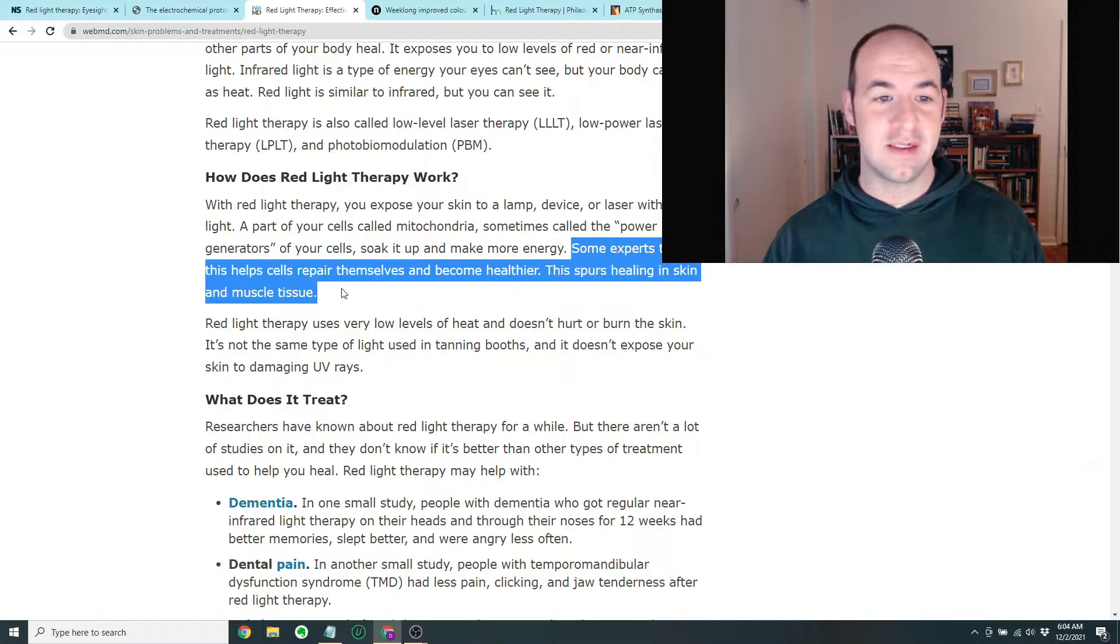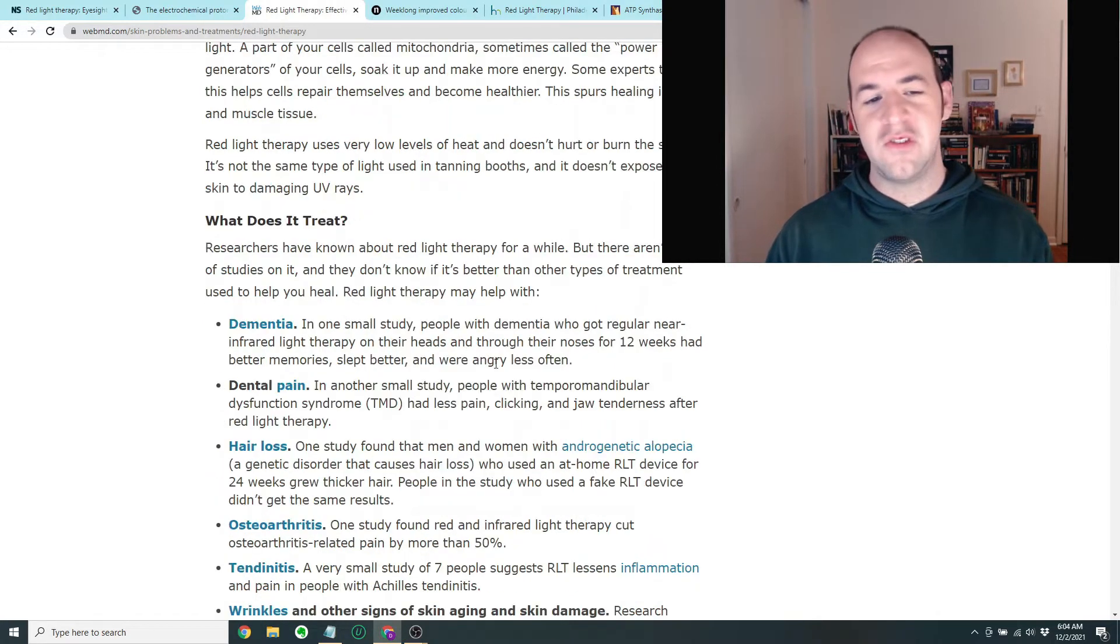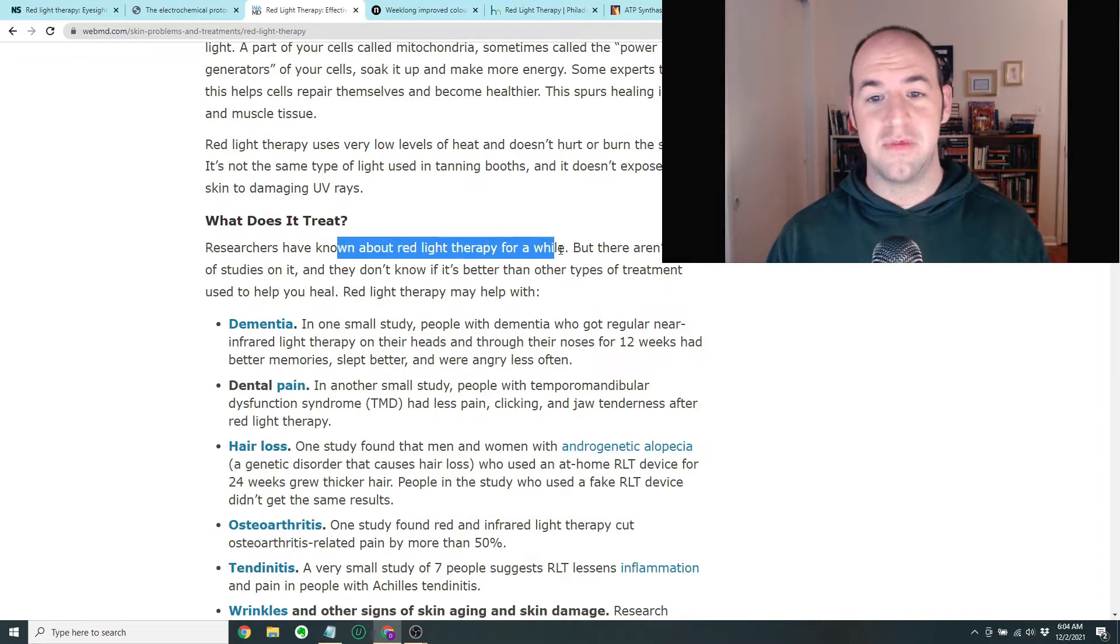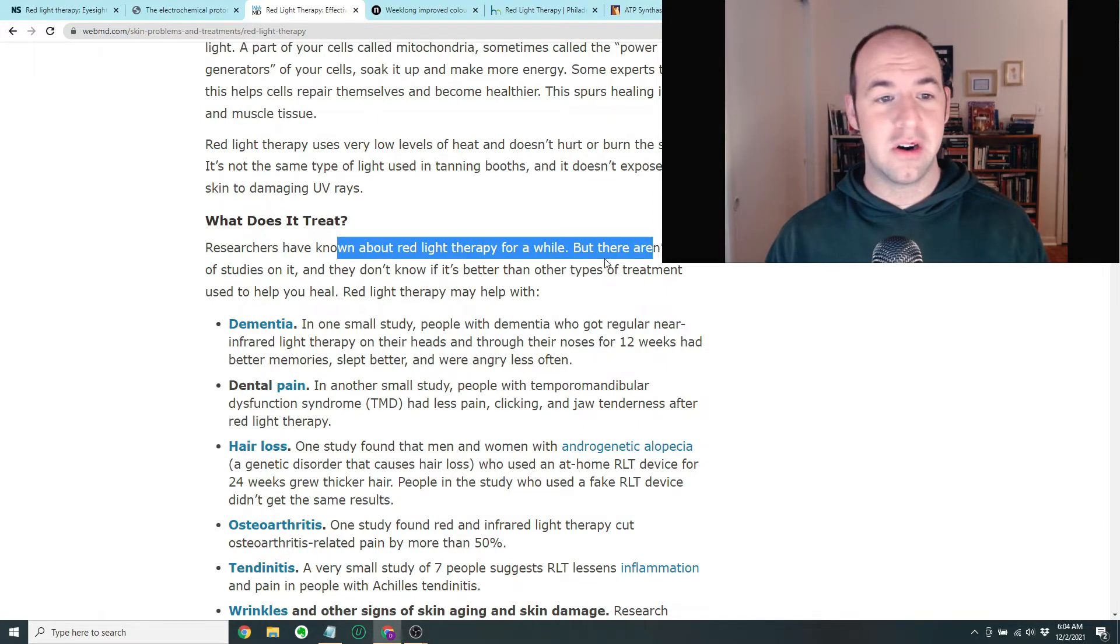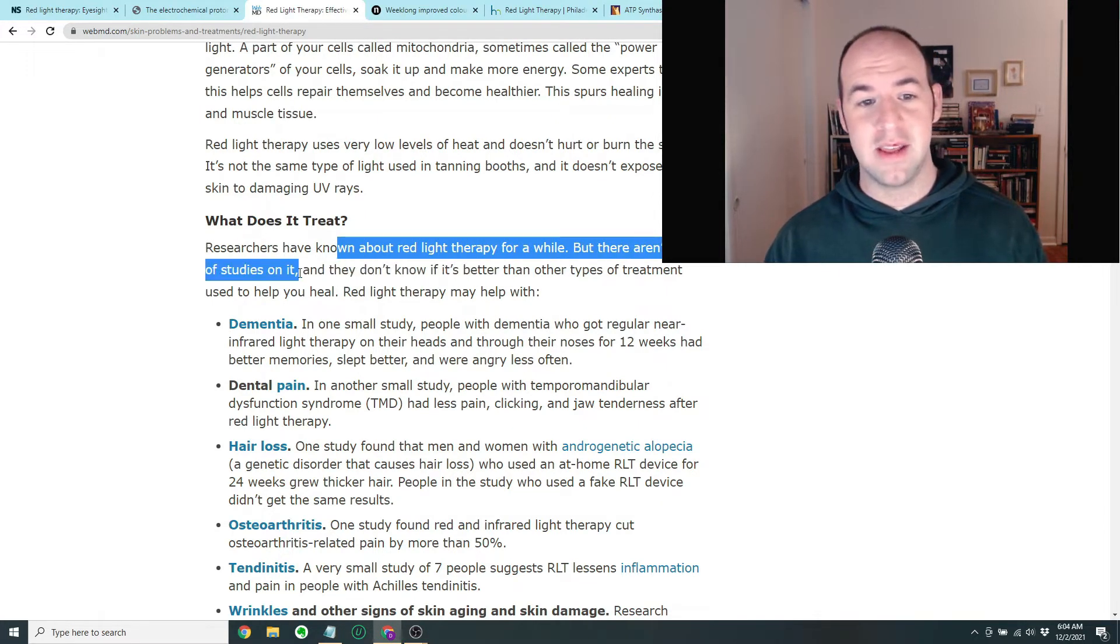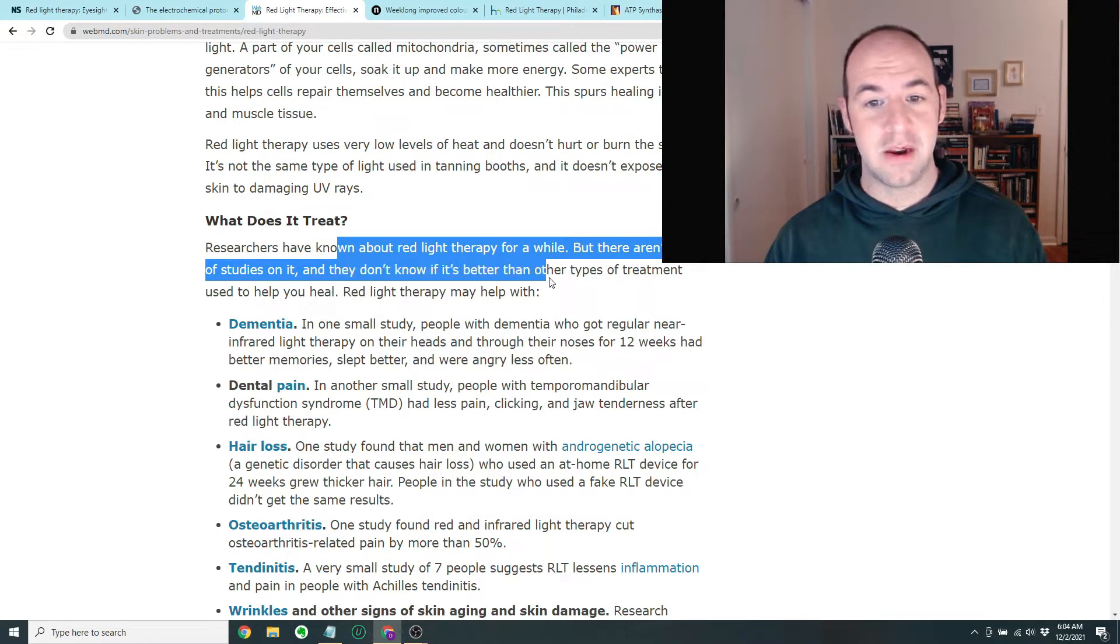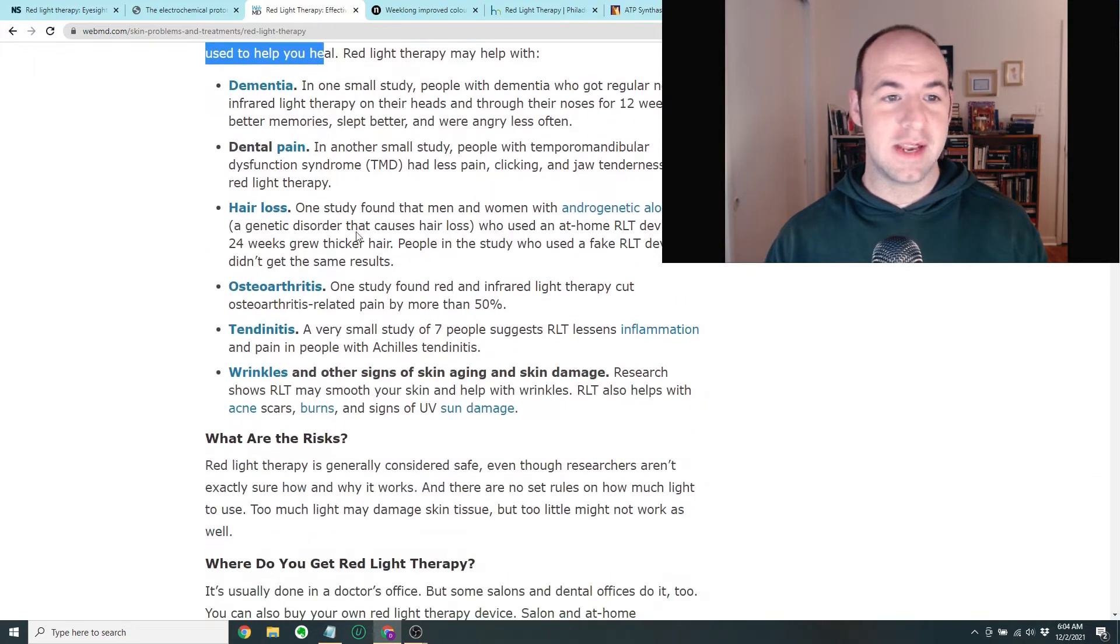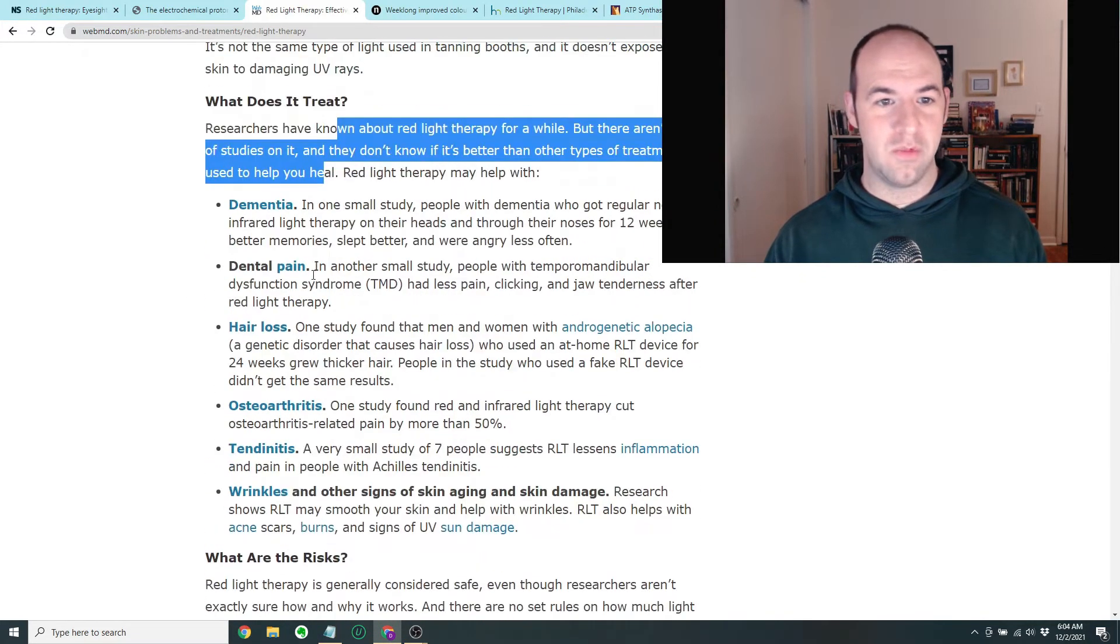What's interesting is this article is kind of cautious about it. It says researchers have known about red light therapy for a while, but there aren't a lot of studies on it and they don't know if it's better than other types of treatment used to help you heal.